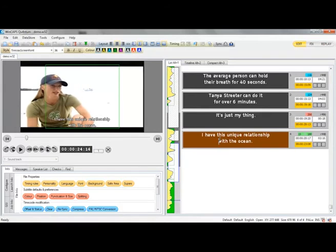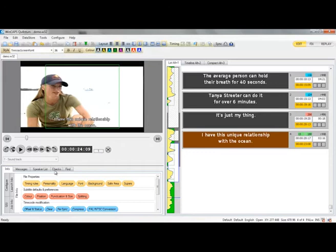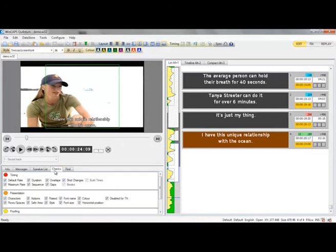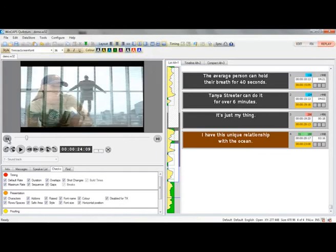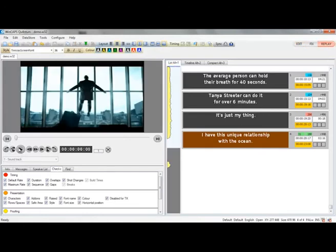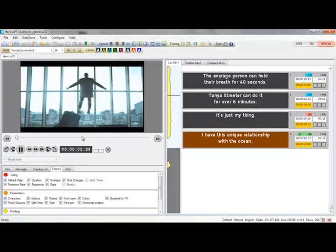The process becomes fairly repetitive after that. Now once you have your text in, you can perform a series of checks against the rules we configured earlier on. Or indeed, you can replay the clip with a subtitle preview. And you can tell if the audio and the corresponding subtitle appear together.